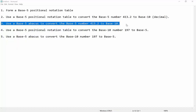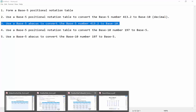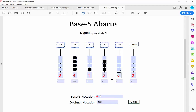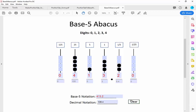Now I'm going to use a base 5 abacus to do the same task — converting the base 5 number 413.2 into base 10. I have the abacus pulled up; it's a base 5 abacus. All I do is express the number of beads on each wire from my number: 4 beads on the third column, 1 bead on the second column, 3 on the next, and 2 on the decimal column. The abacus does the math: 4 beads of 25 is 100, 1 bead worth 5 is 5, 3 beads worth 1 each is 3. Same answer as before.